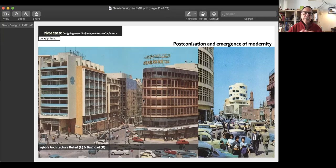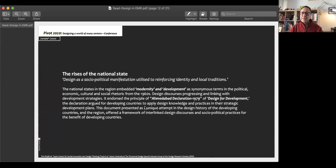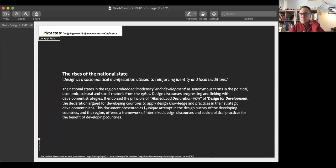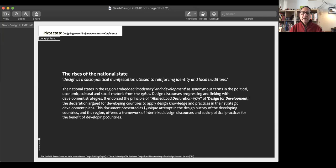Beirut during this era was also a very civic, modern, and culturally-oriented capital in the region, and it still exists with this character. When the national states moved forward, the design context transformed from modernity-oriented to engaging with development strategies, affected by the social-oriented governments coming to power in the region. An example of international influence is the Ahmedabad Declaration and Design for Development, which was utilized very well — specifically in Iraq, which is the only country in the region to sign this document.